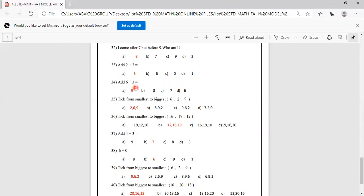Add 6 plus 3. Keep 6 in your mind, 3 on your finger. After 6: 7, 8, 9. Options are 9, 8, 7, 6. We know that the answer is 9, so A is the correct answer.